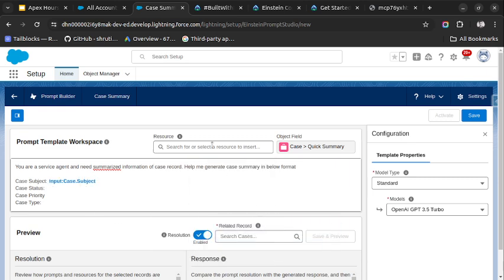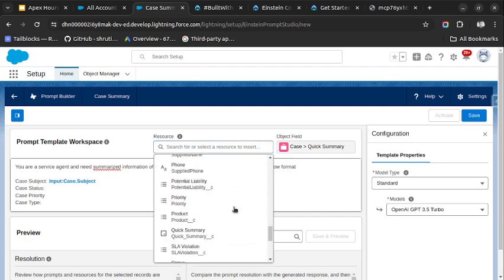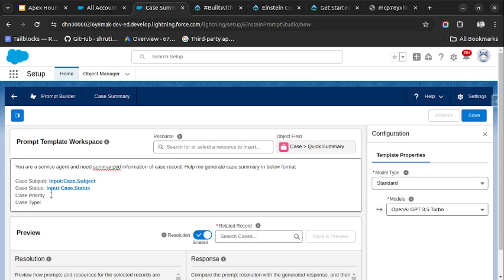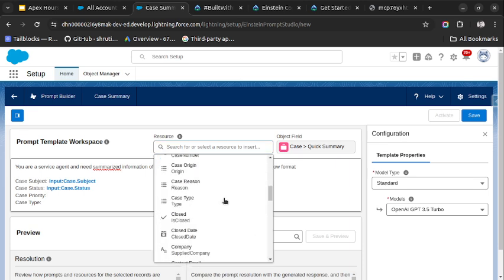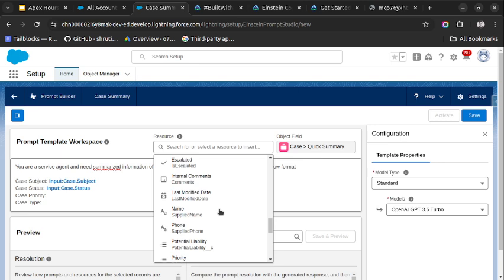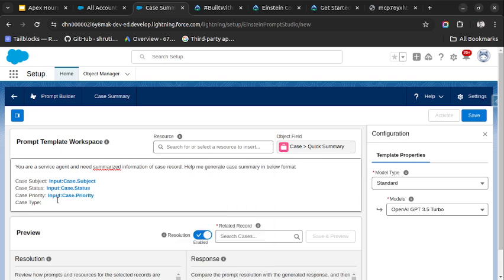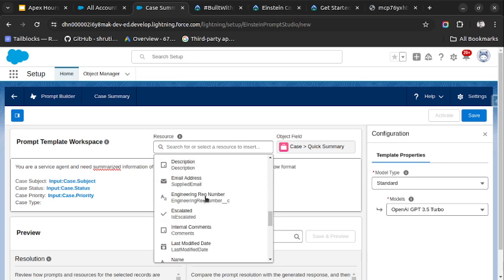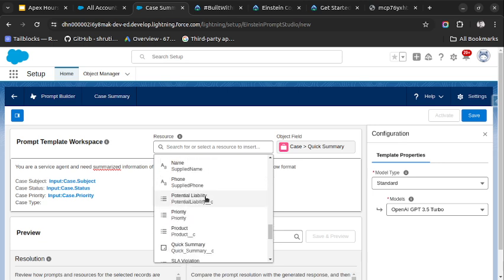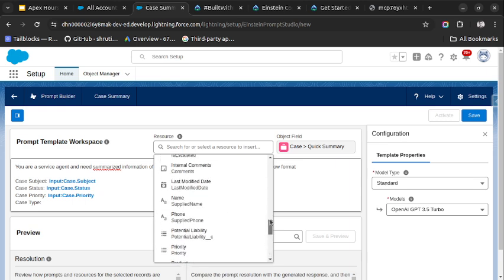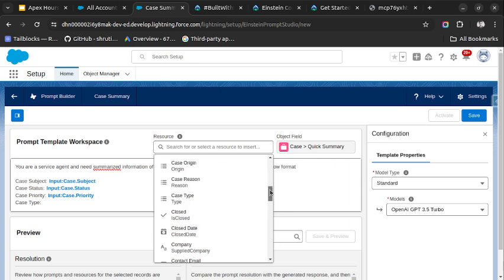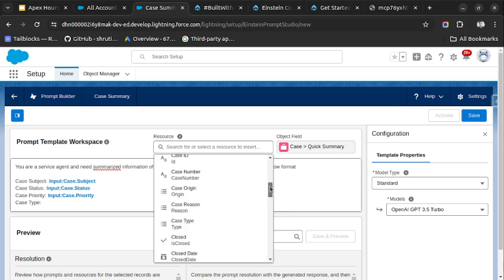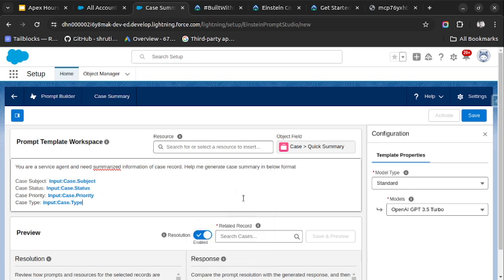Then we can use case priority. There is some issues with my screen. I hope it is visible to you. And then case type. Case type, where it is? The case type is here. Now here we need to select the case record on which we want to train our model or need to see the response.